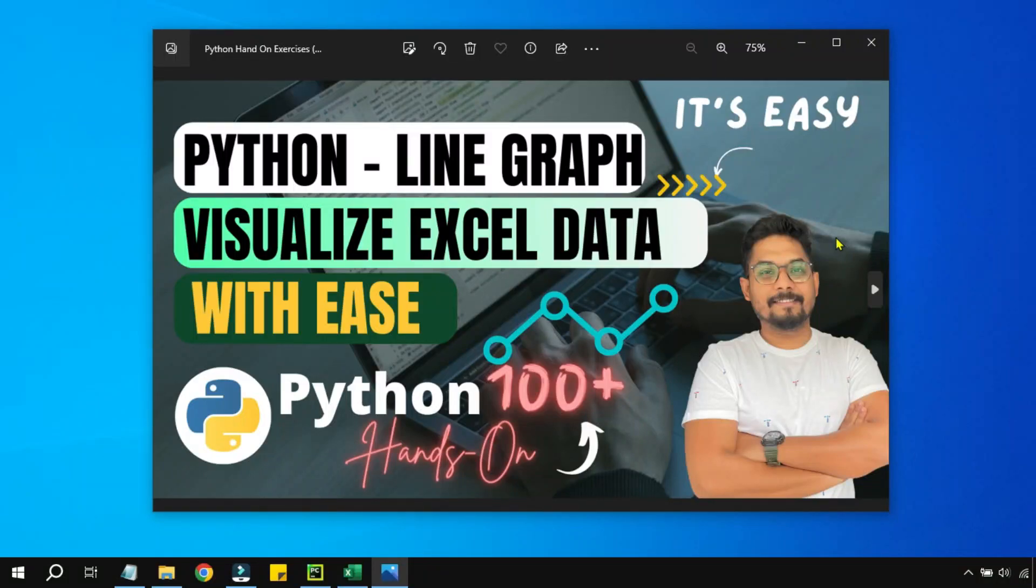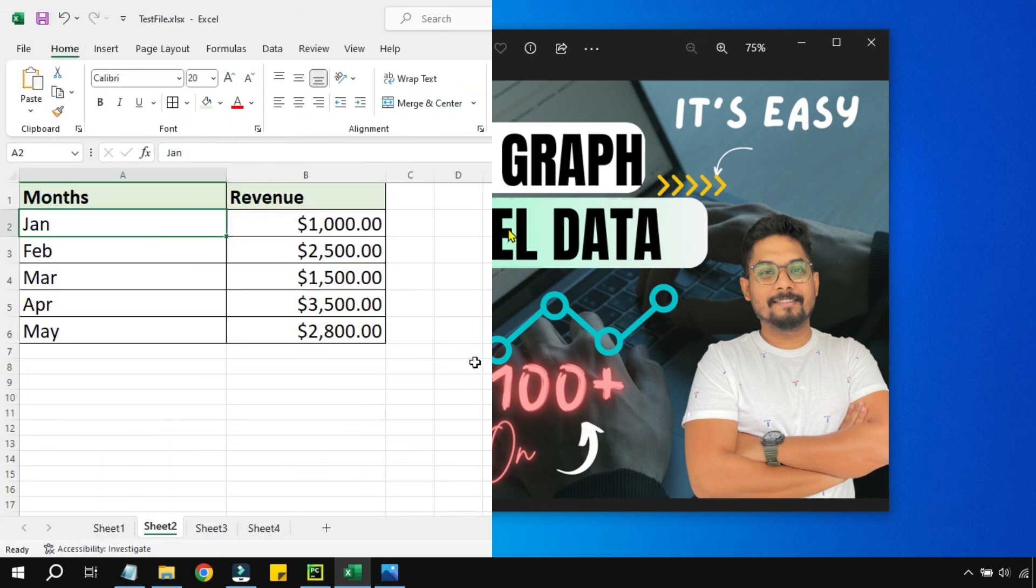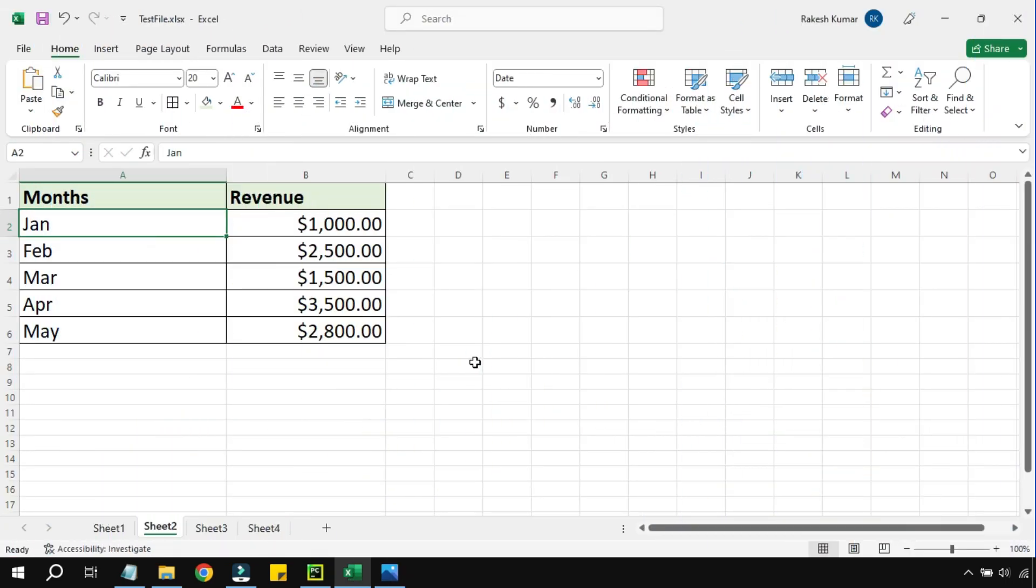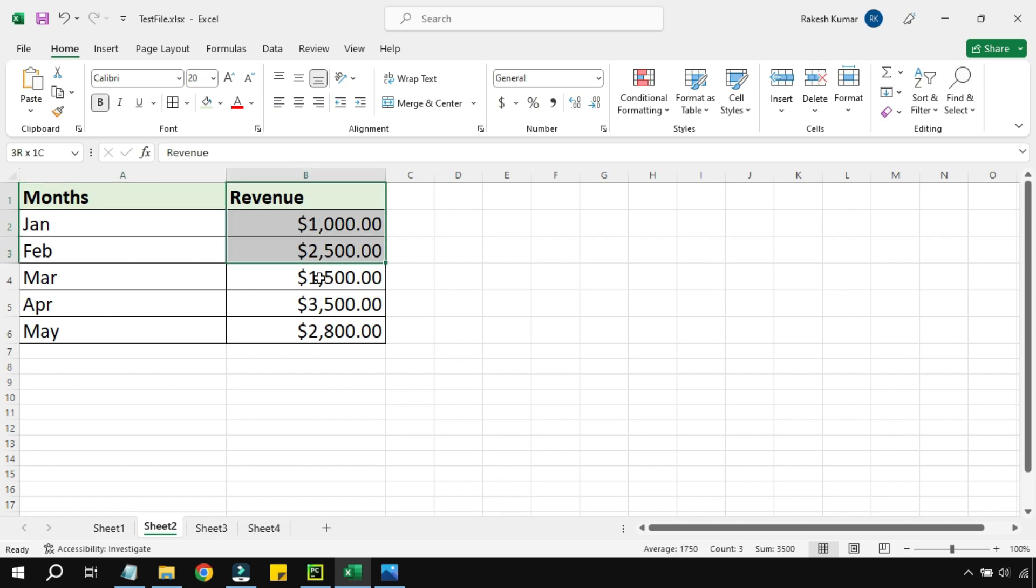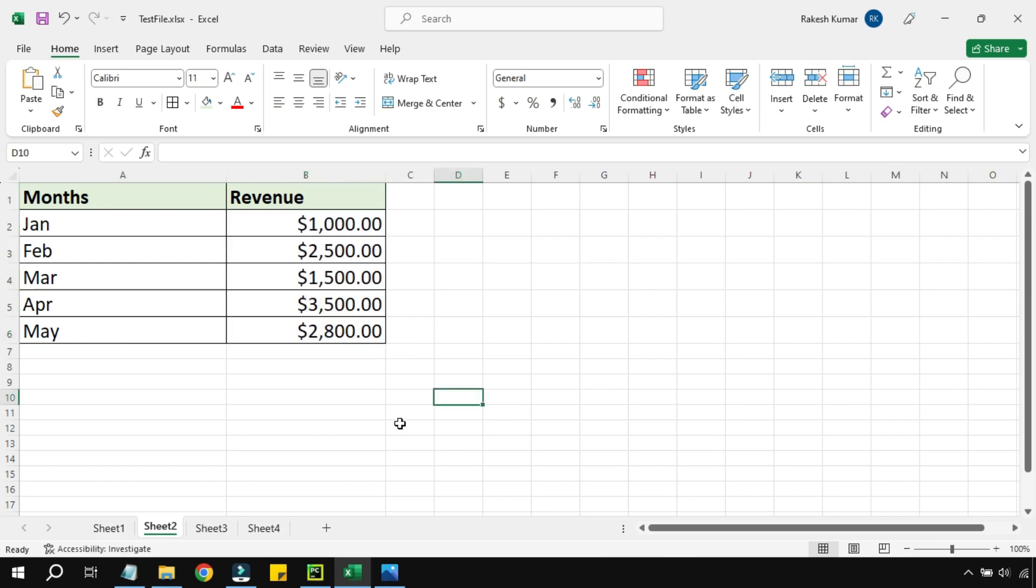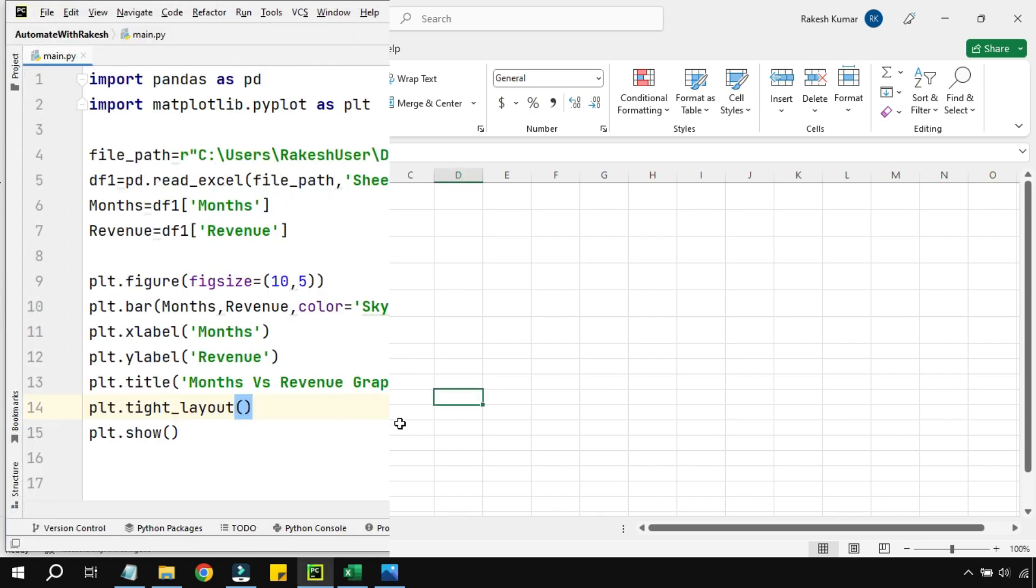Hey guys, this is the video where you are going to learn how to plot a line graph from the Excel data that you have. So here is my Excel data which contains months and certain revenues earned for that month. Using this data, how can you plot a line graph?